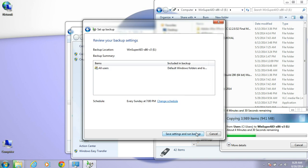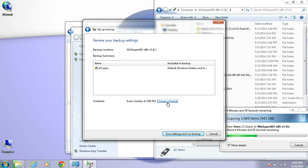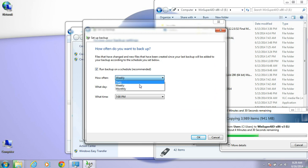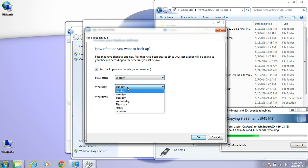You click Next. You choose your schedule - whether you want weekly, monthly, or daily, what day, what time. Then you click OK.